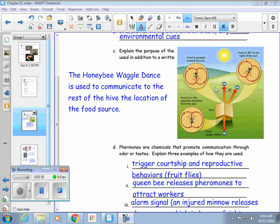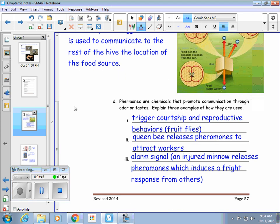Feel free to pause the video here so that you can sketch these different waggle dances. Pheromones are chemicals that are released from organisms, and these chemicals usually help to communicate between members of the same species through some kind of an odor or a taste.